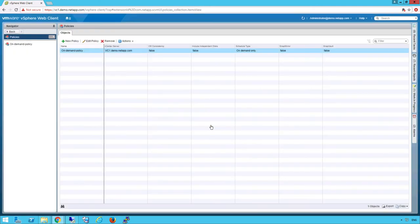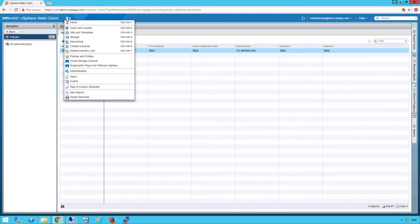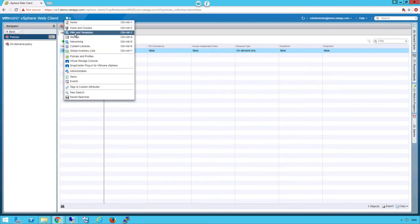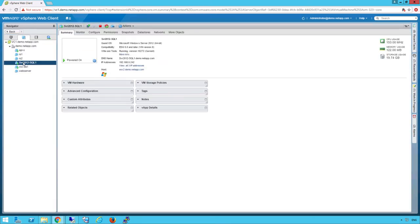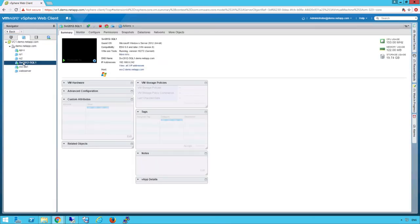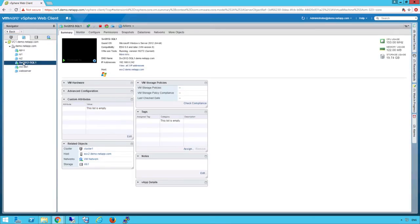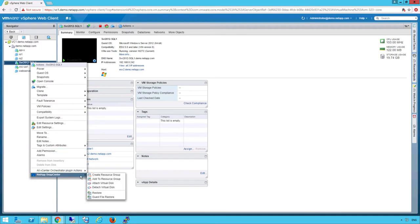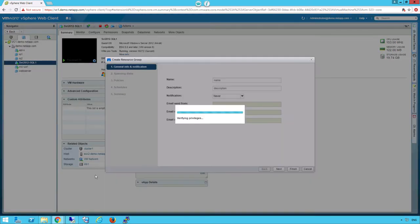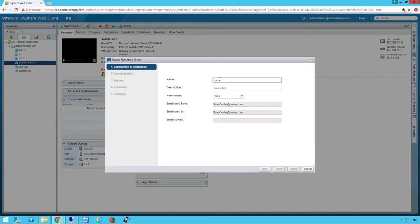Once the policy is created, we can go into the VMware view and pick the VM we want to protect. In this example, we're going to just protect one VM. But, while creating a resource group, you can add additional VMs in this group to be protected by the same policy.